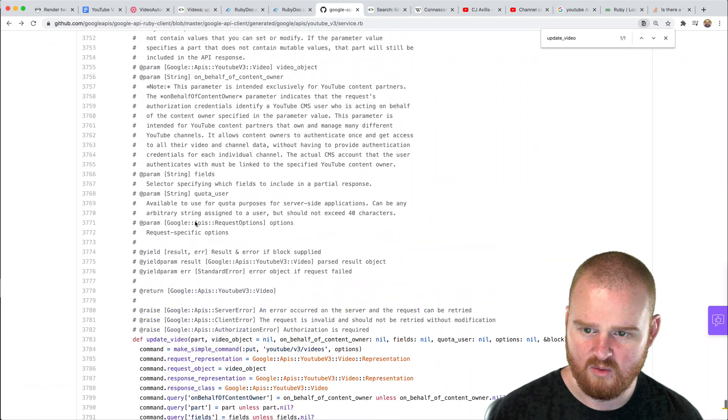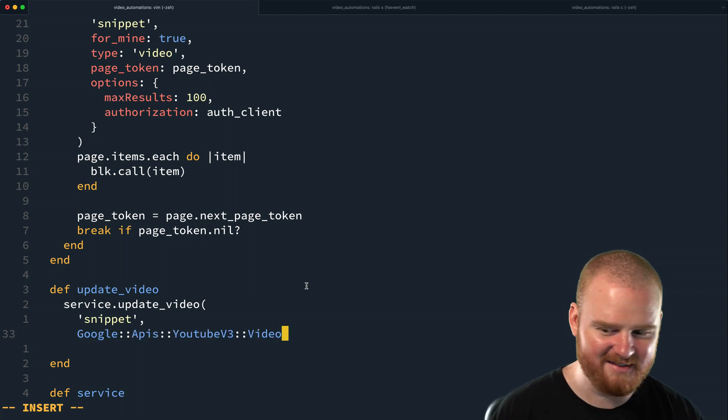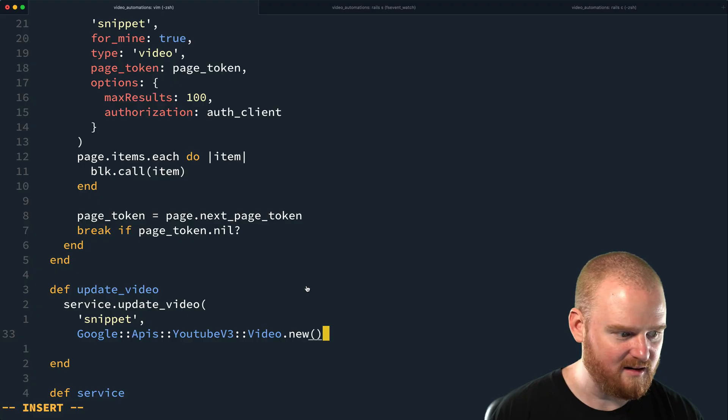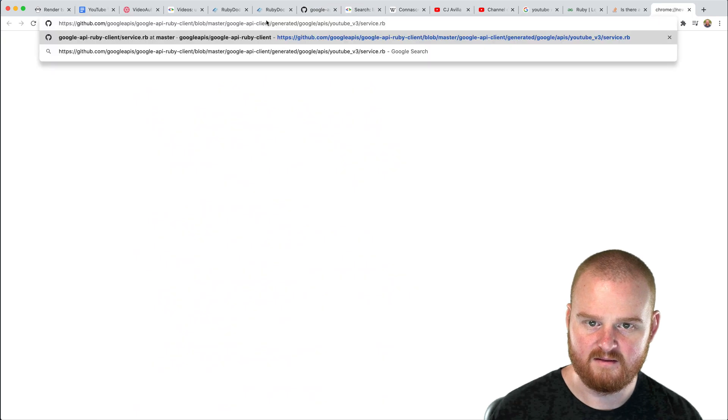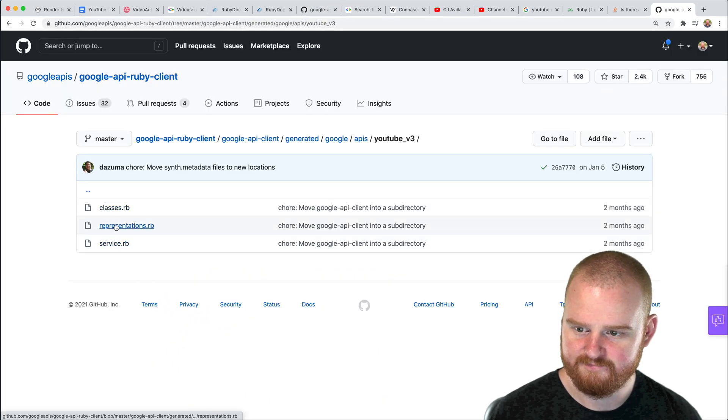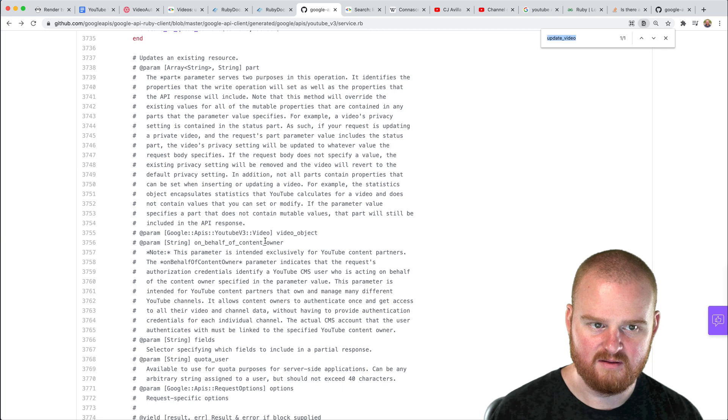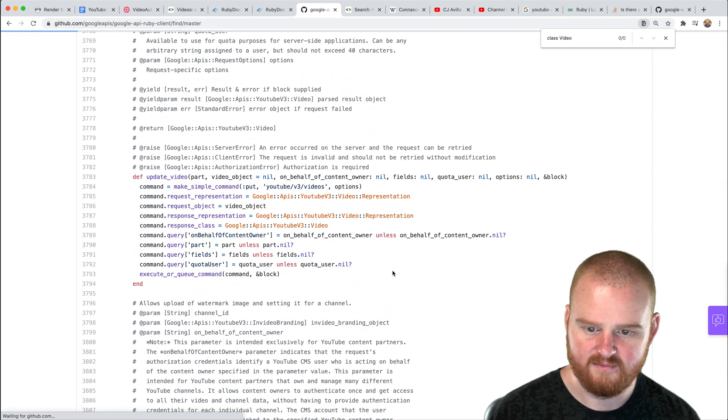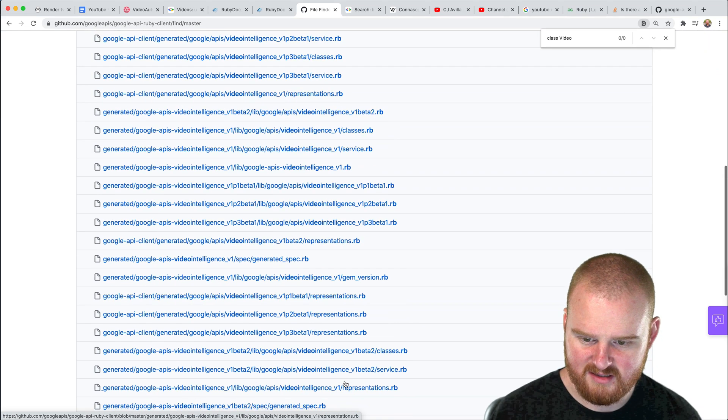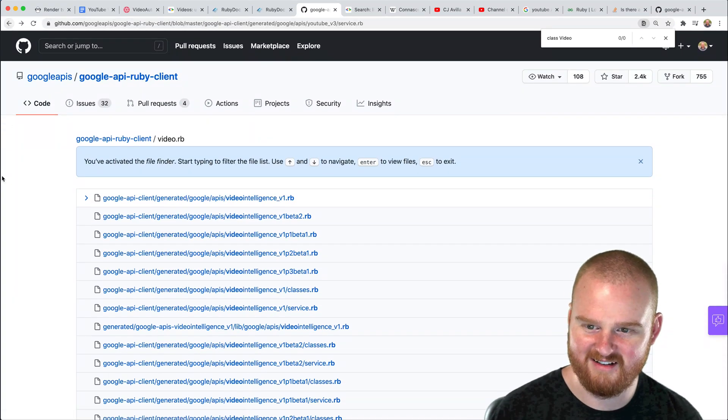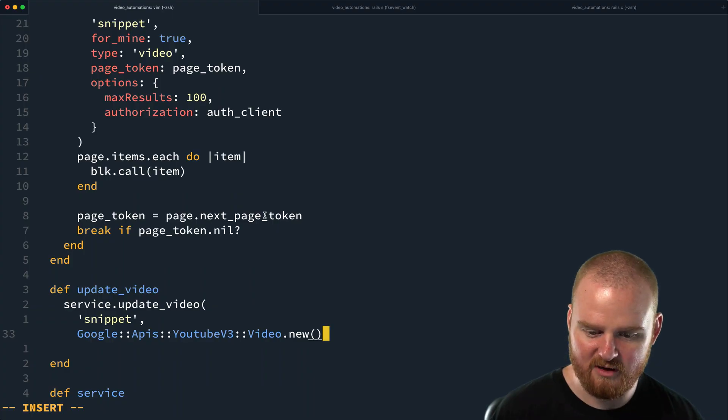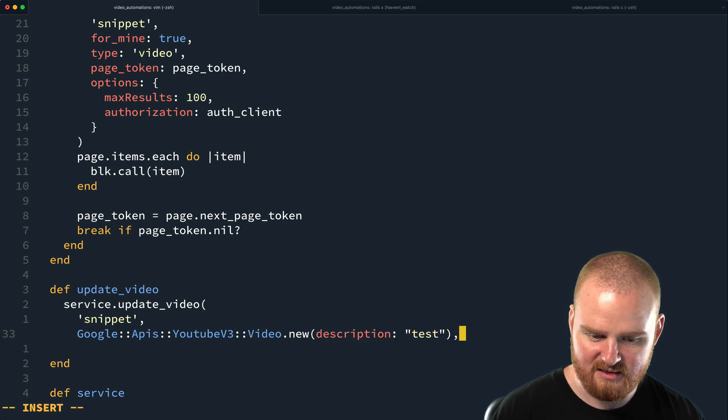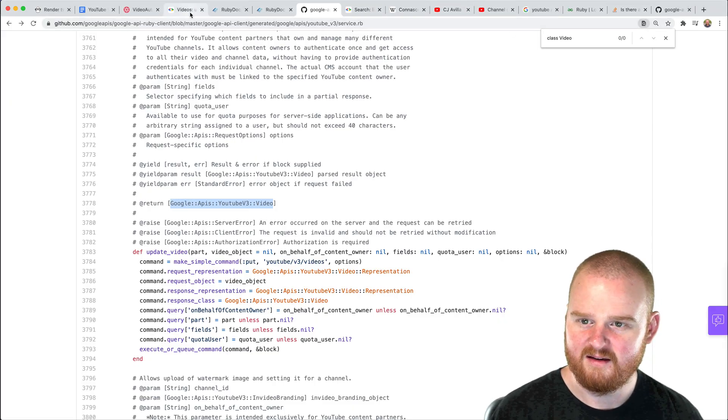We're going to update the video and then we need to pass in a video object. So how do we new one of these up? How do we make one of these? We want just a YouTube video. I wonder if I can just say new and then pass description is like test. I think there was another thing that we had to pass like at a minimum, right? So we need to pass the ID. Let's just say ID is equal to, and then let's pick a specific video from our list here. Ruby on rails. Okay. So yeah, sure. This is a video that's not quite public yet. So we'll give it that ID.